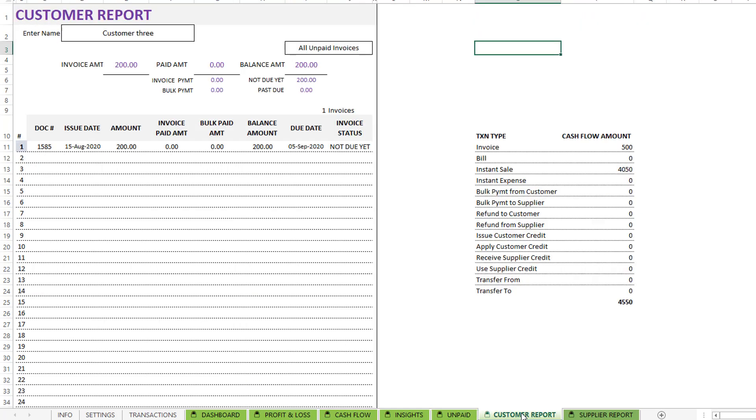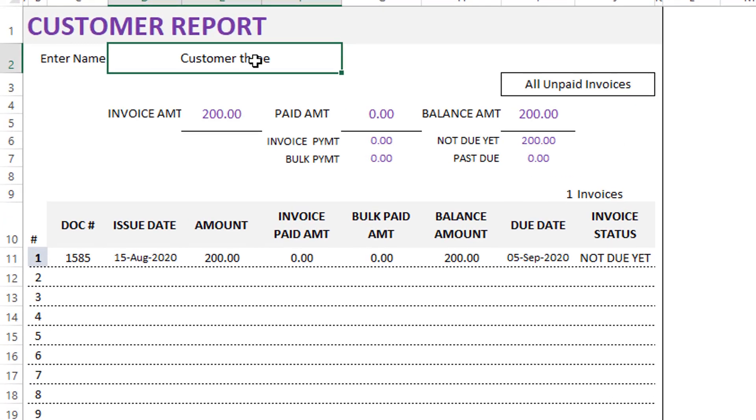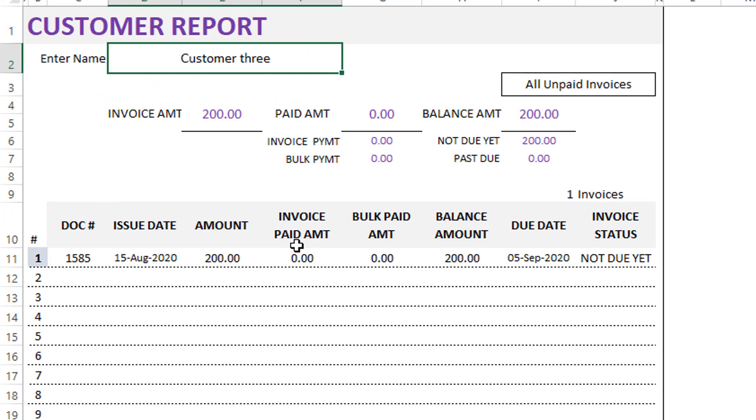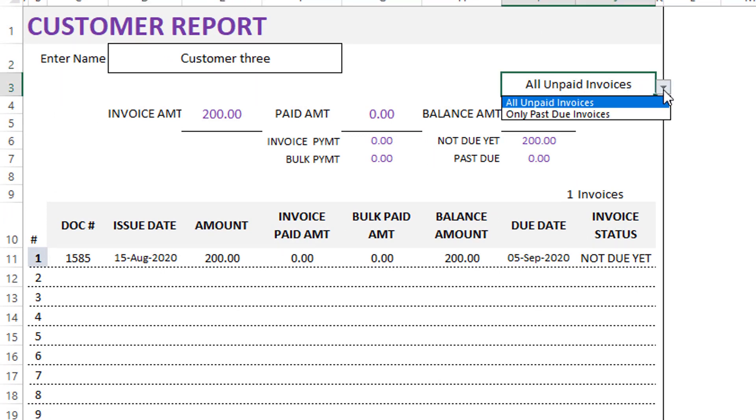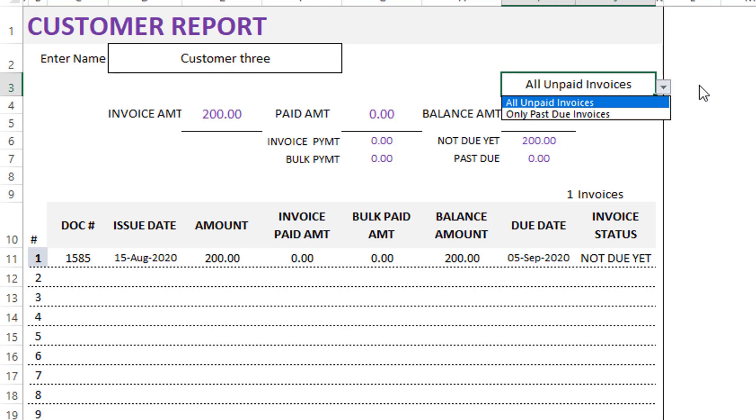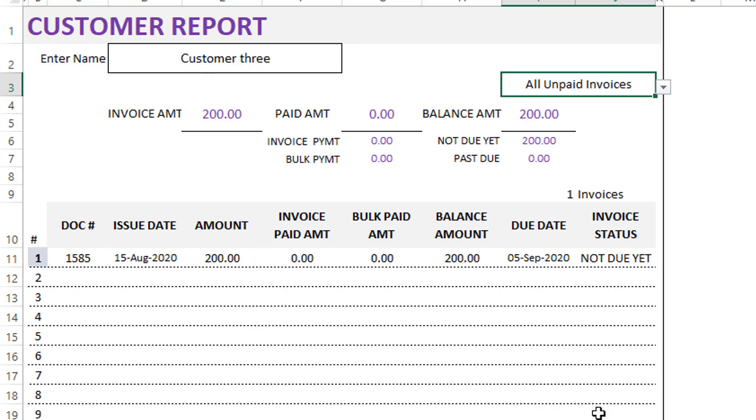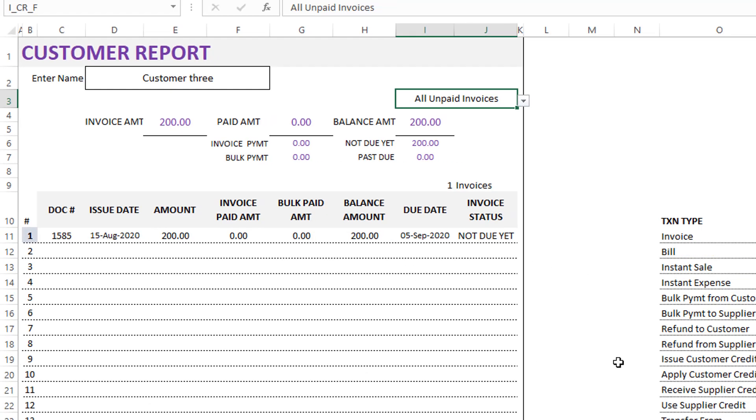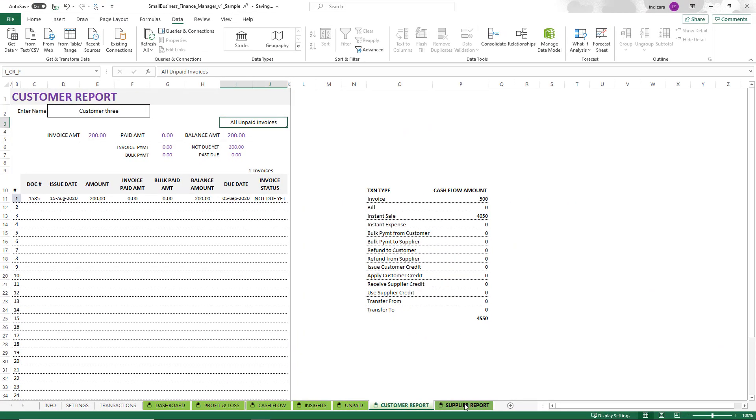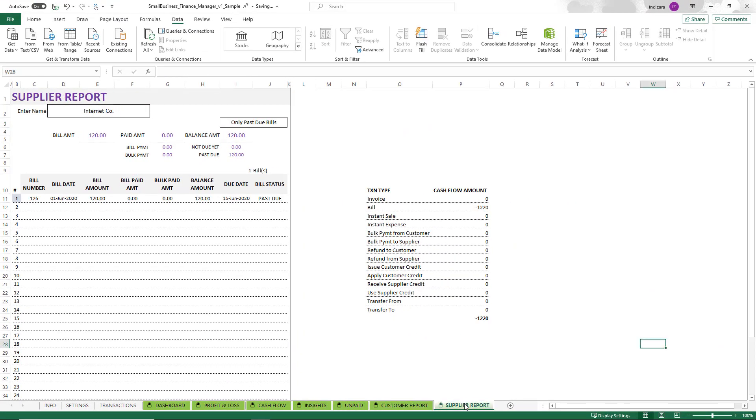Then we go to the customer report, which is where you can type in a customer name. And then it will pull up all the information about all the unpaid invoices for that customer. We can also show only past due invoices if you would like. So you can generate a report like this for one customer. Then you can either send it to them as PDF if you need or share with them.